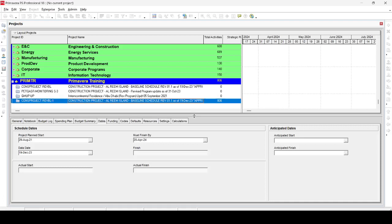Hello everyone and welcome to our channel Project Management and Control. This video tutorial demonstrates how we can summarize our program and how we can show relationship lines when we summarize or compress our program.